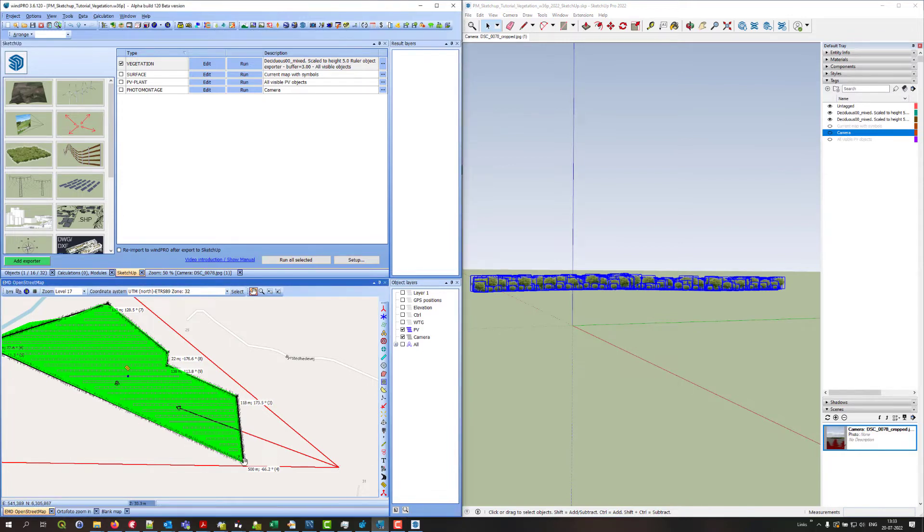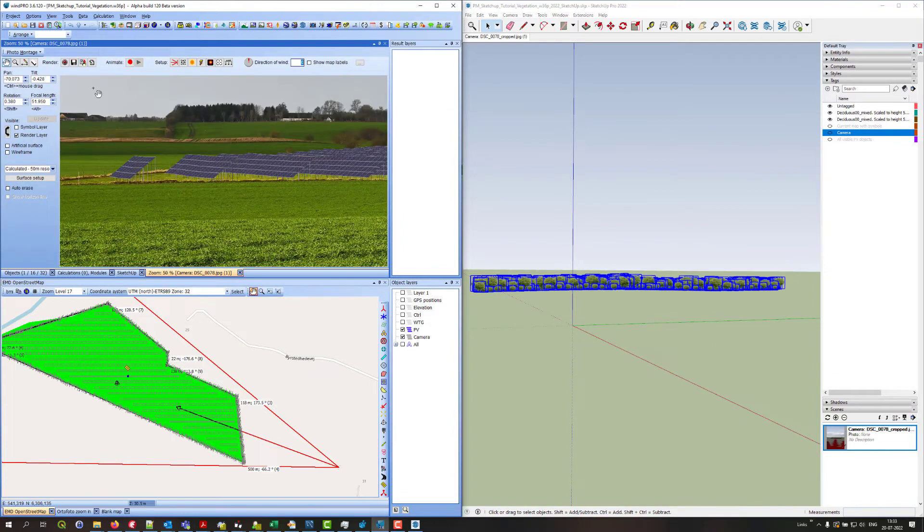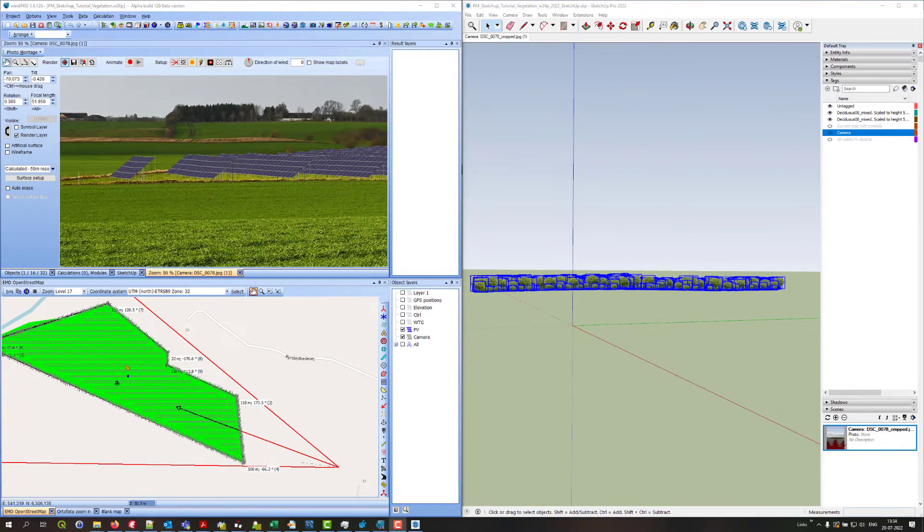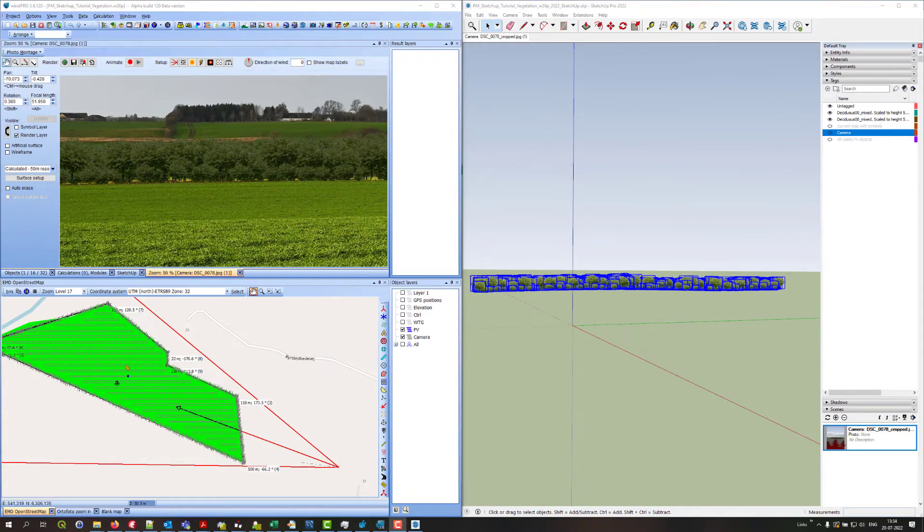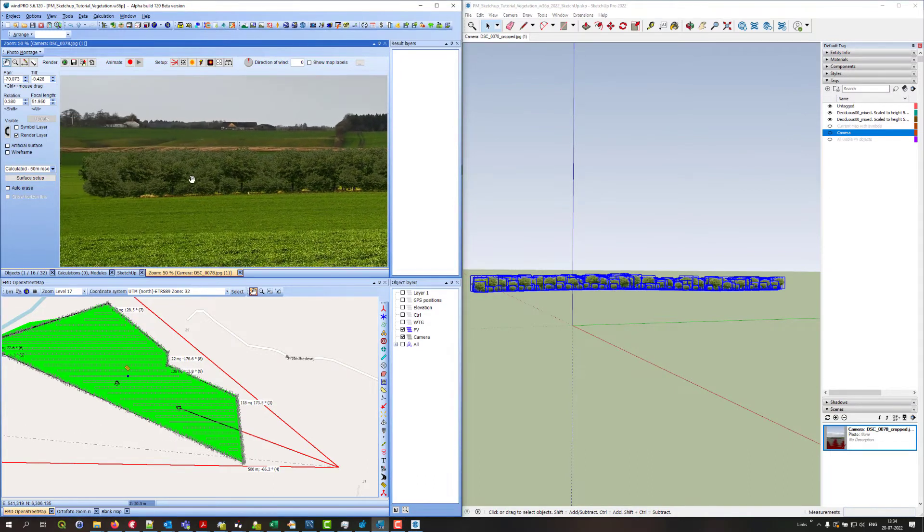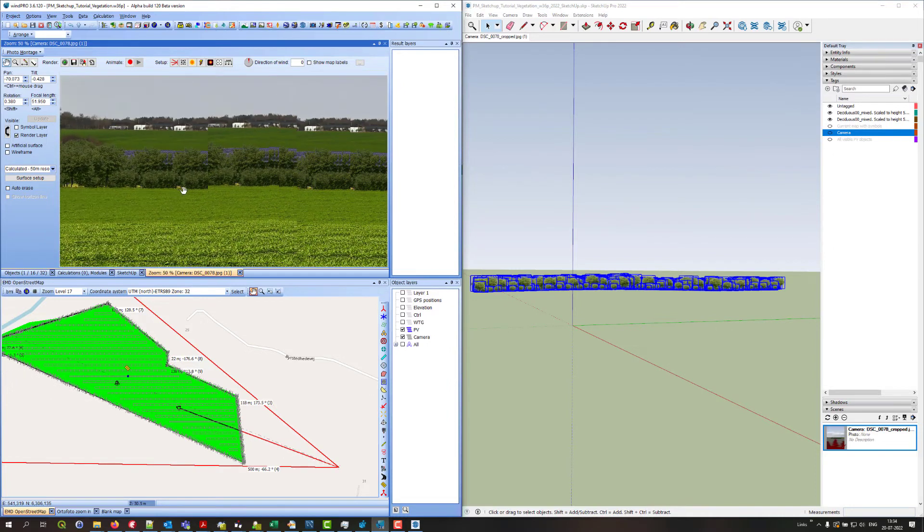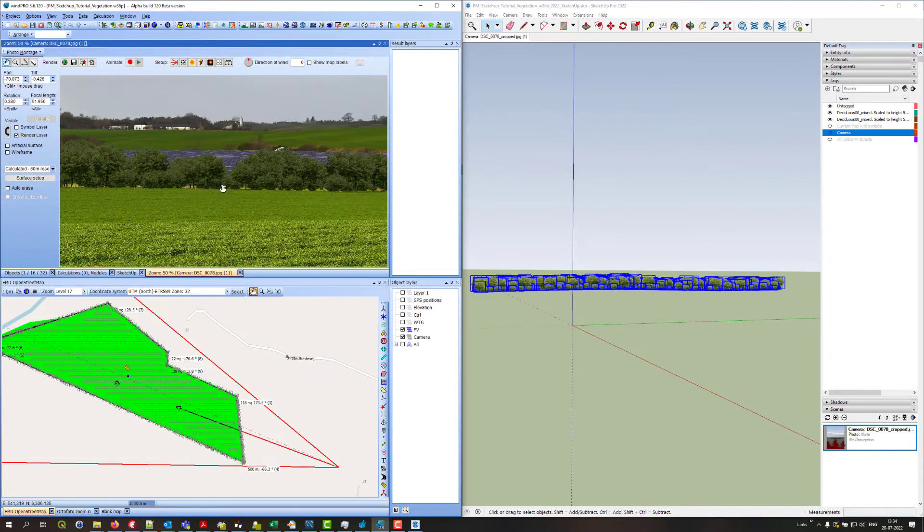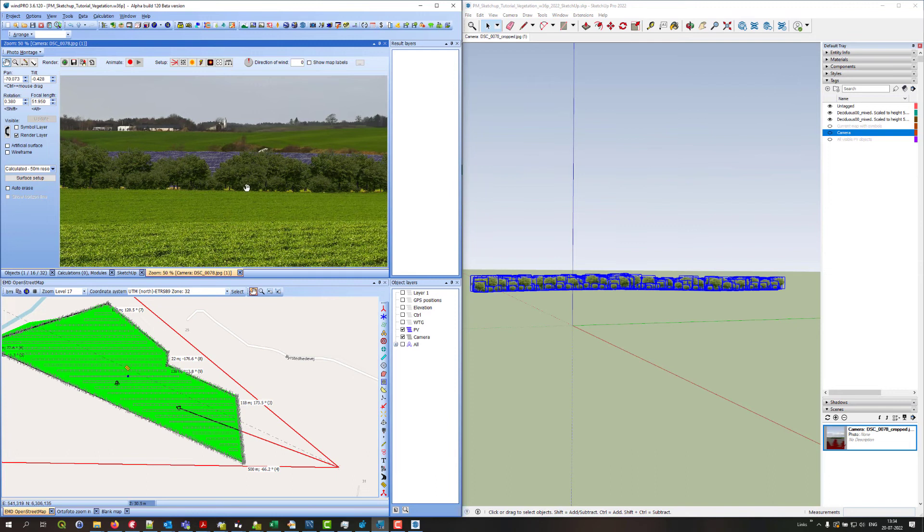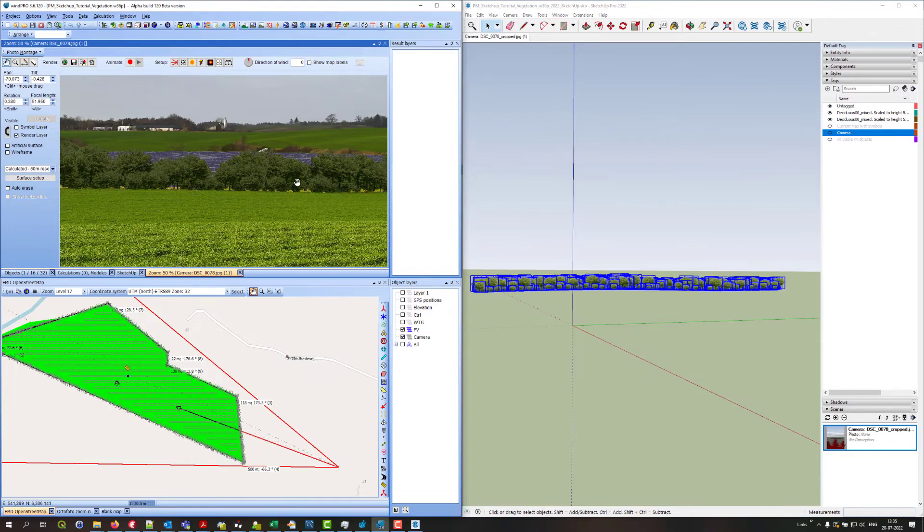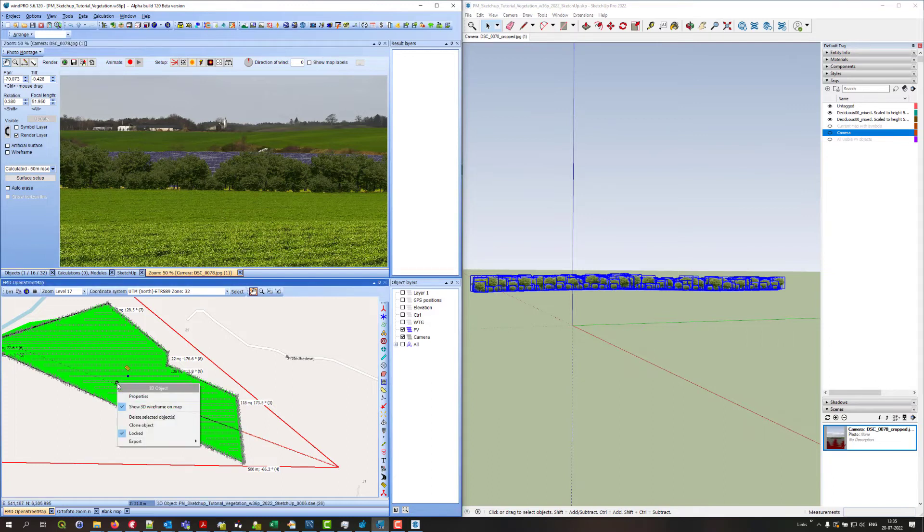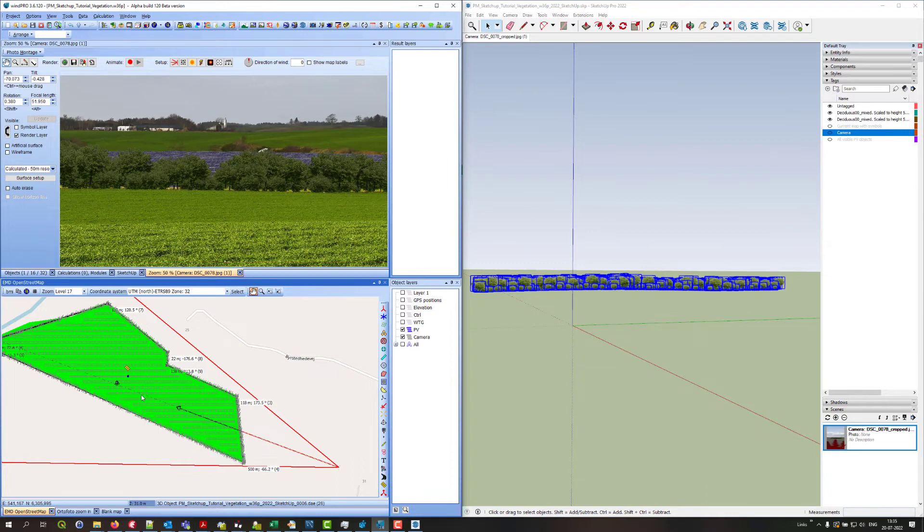You can see that the vegetation is all around the borders following the ruler objects. So now if I go and render again here in the photomontage. You can see that now there is a hedge here around the area. As you can see it's pretty dark. That is because it's getting the same kind of shading that other objects get based on the sun position. But since the template for this vegetation has actually got its own shading included in the texture, I don't want to have the shading here from WinPro also. So I'll just go into the properties of this 3D object I got from SketchUp.